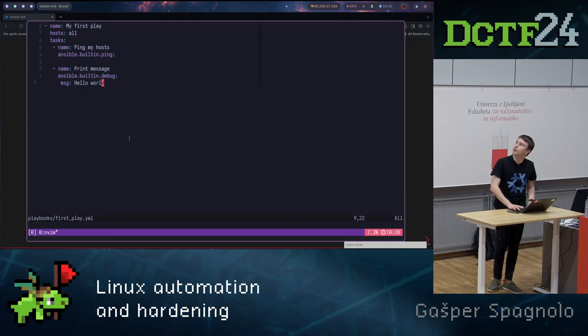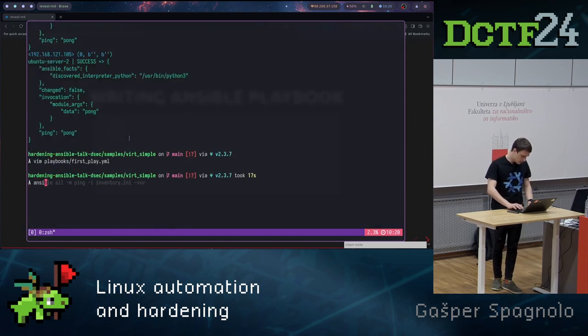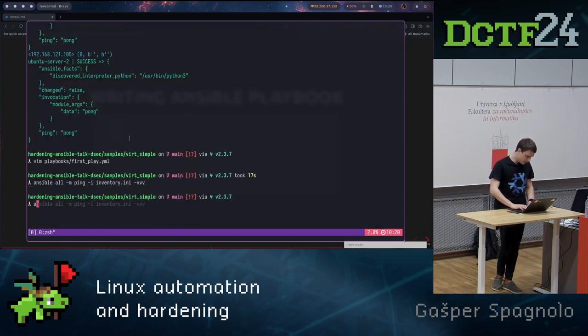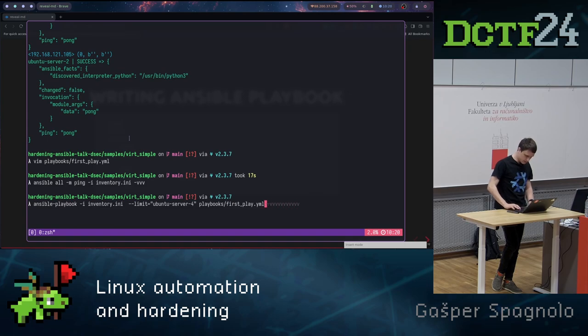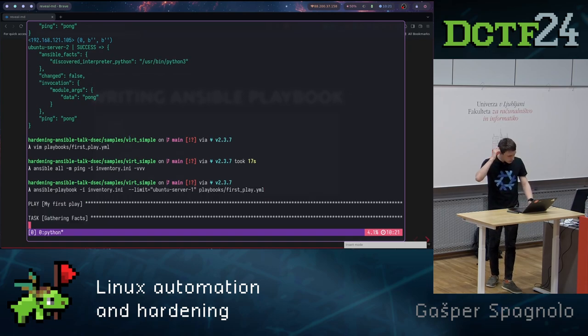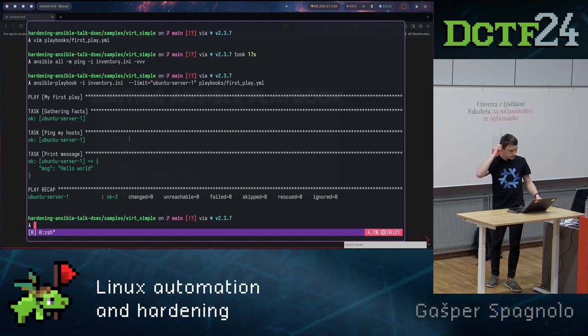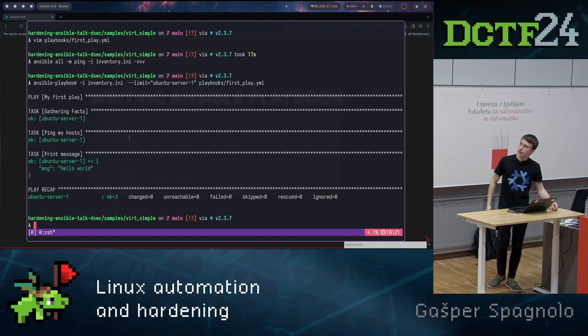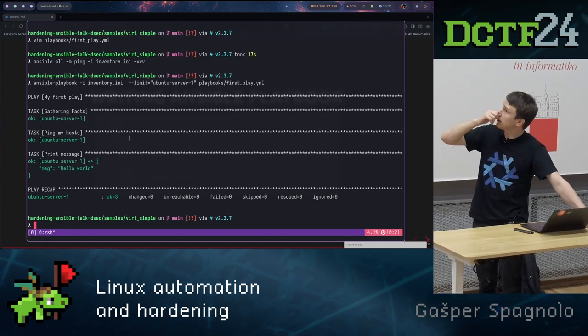Let's say just on a single machine. Let's say ansible-playbook, inventory, ubuntu, first play. Let's run it on the first machine. And we can see that it successfully ran on this machine.